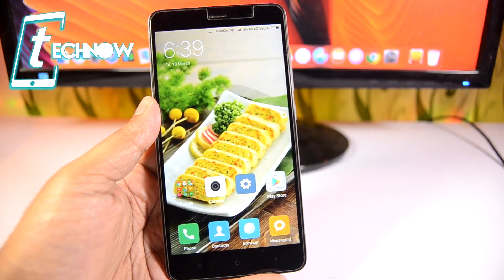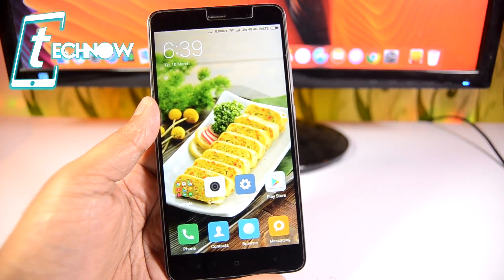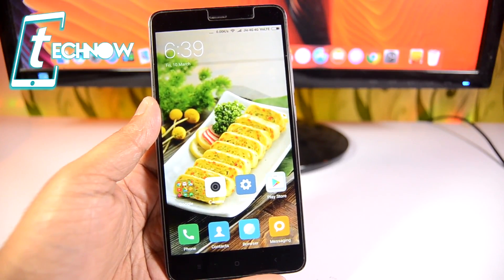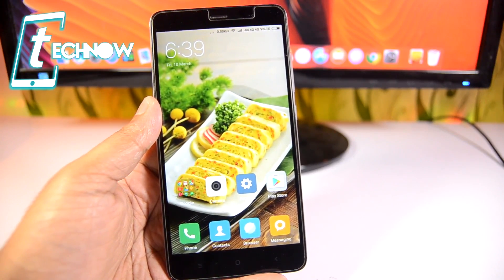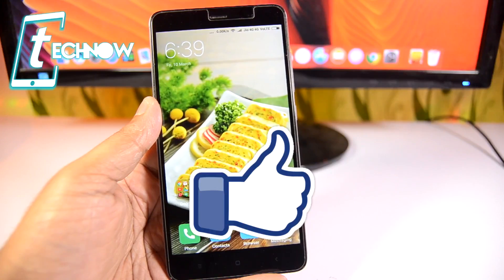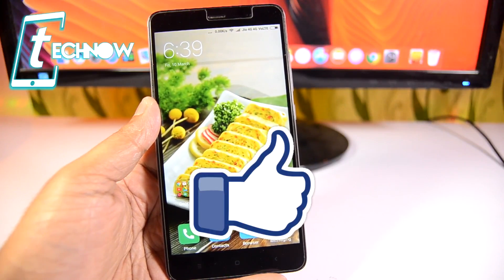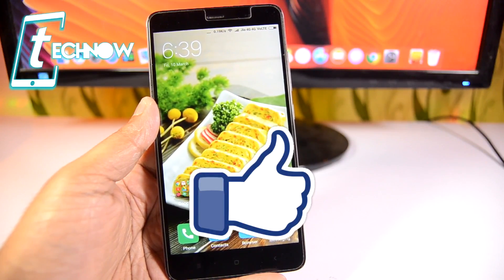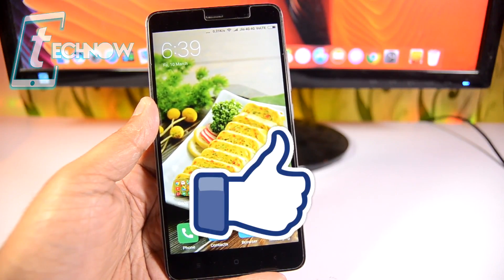And those were the top 10 Android hacks of 2017. Did I make your Android experience better? Let me know in the comments below. If you liked this video, hit the like button and subscribe to our channel. I'll catch you guys in the next one.